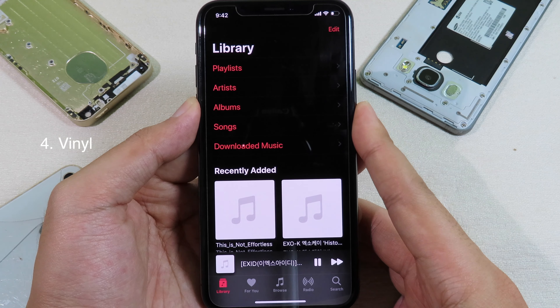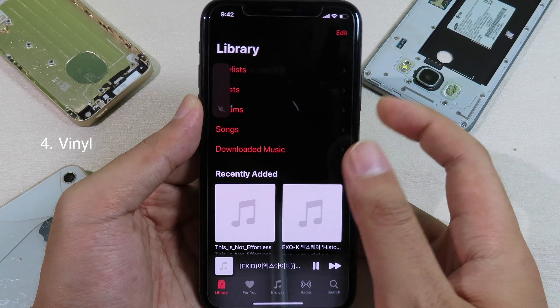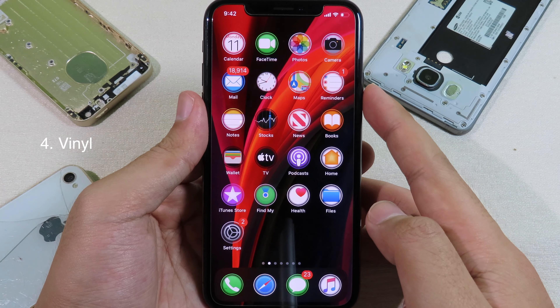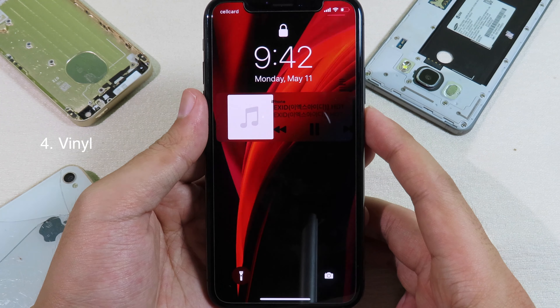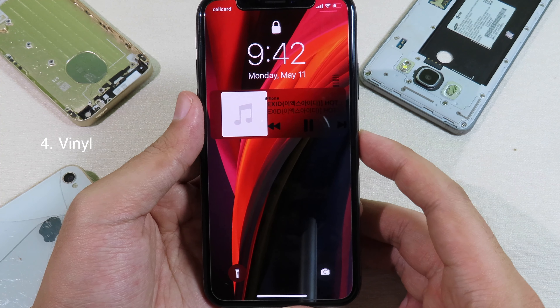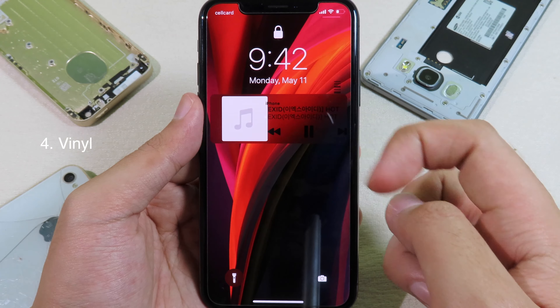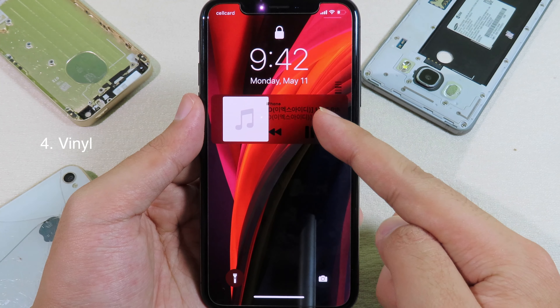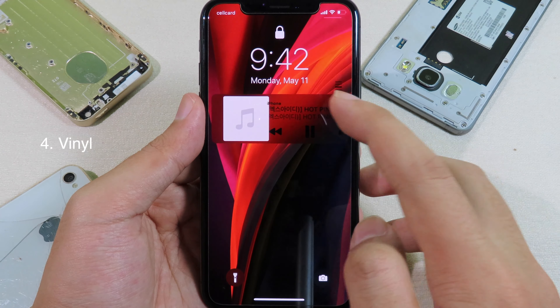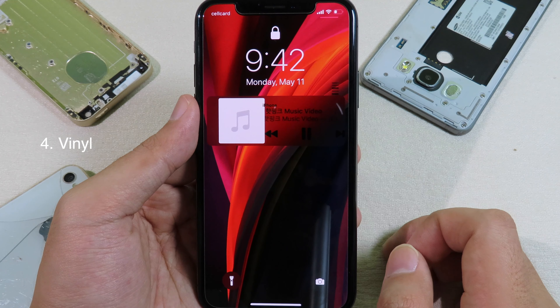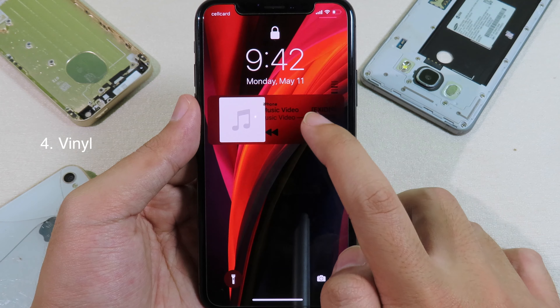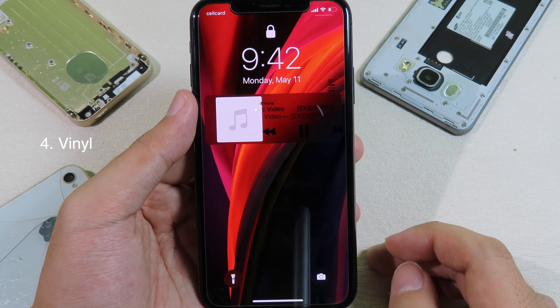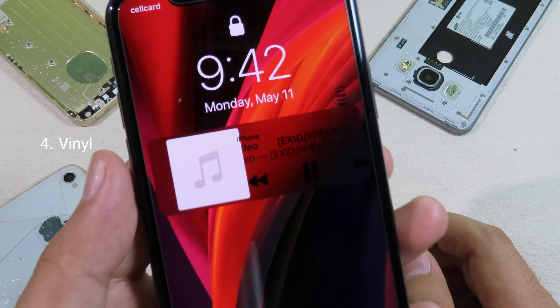We also have black and white options, so let's select black. Now I can respring. After the phone has been resprung, I'm gonna go to music and play some music. Let's play this one, and now I can go to my lock screen.